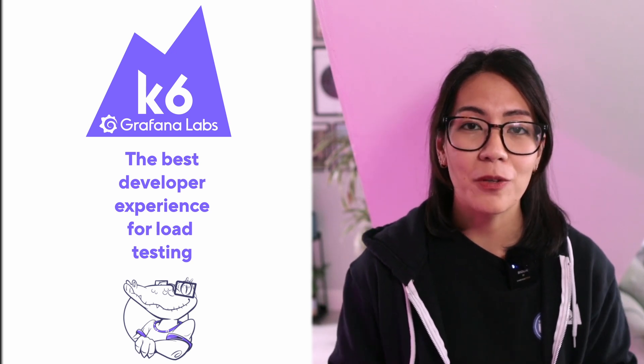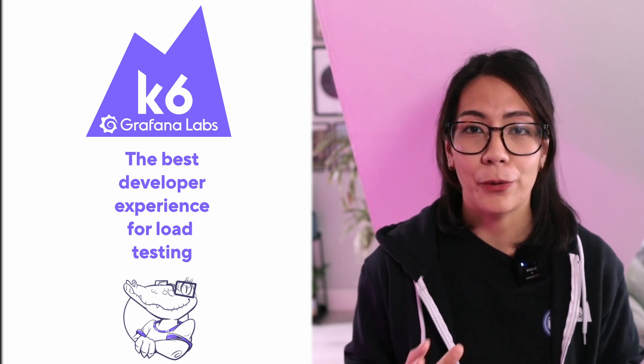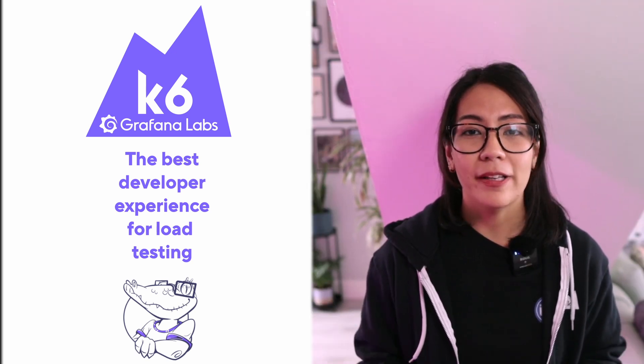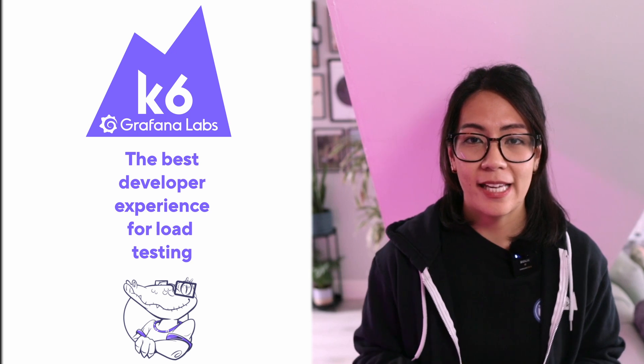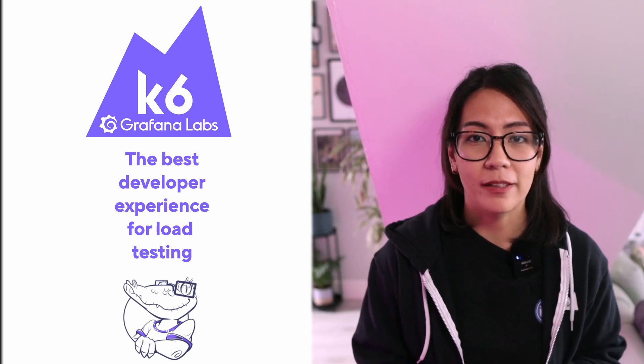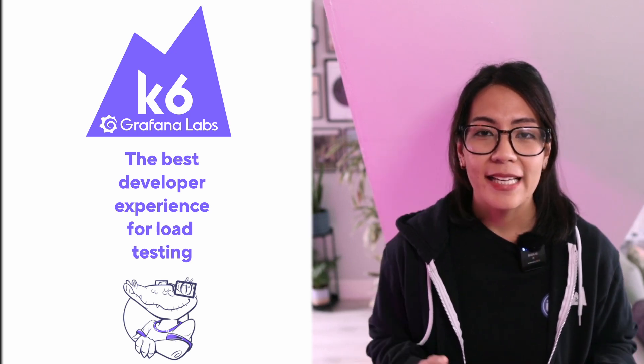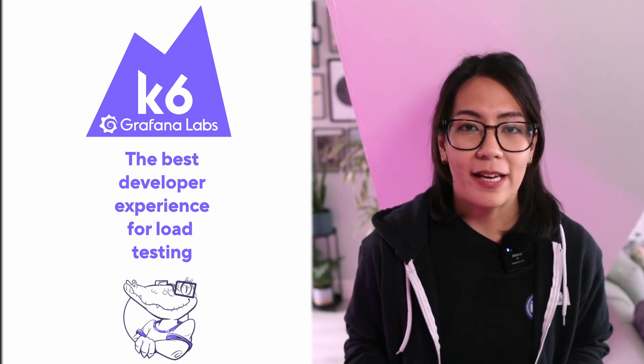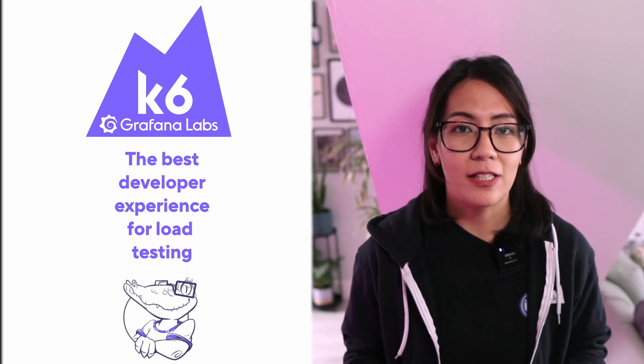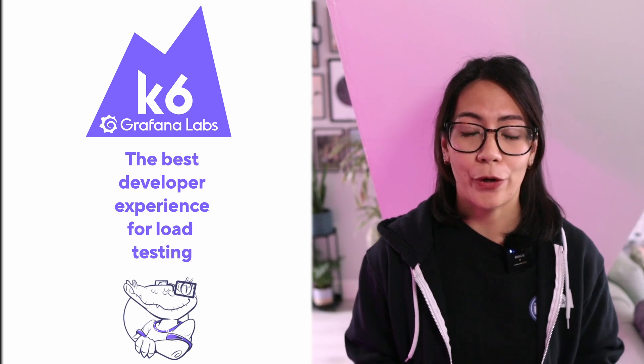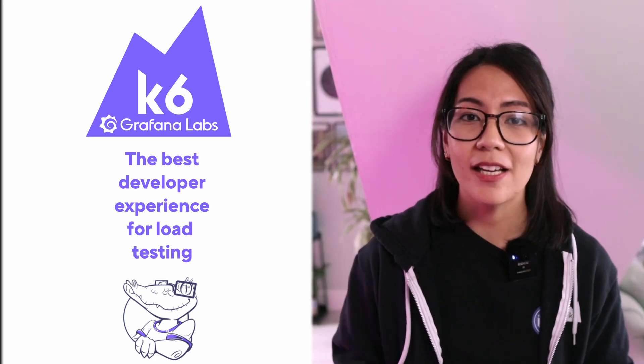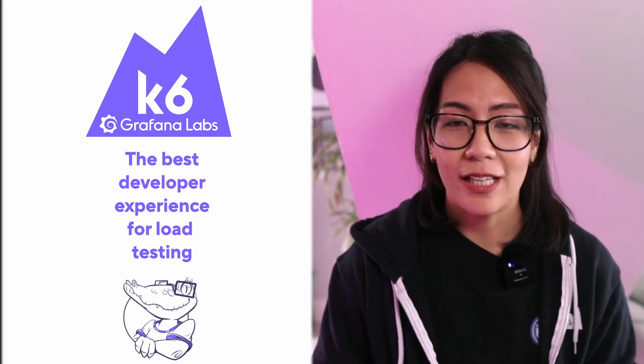Grafana k6 is a powerful, developer-friendly tool that's designed and engineered with a focus on load testing, but it boasts capabilities that extend far beyond that use case. k6 started off as a load testing tool but it can now also support browser testing, fault injection testing, and more.